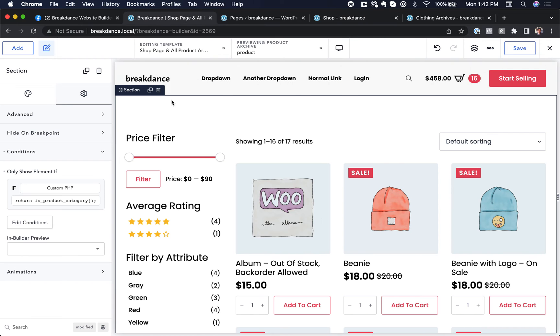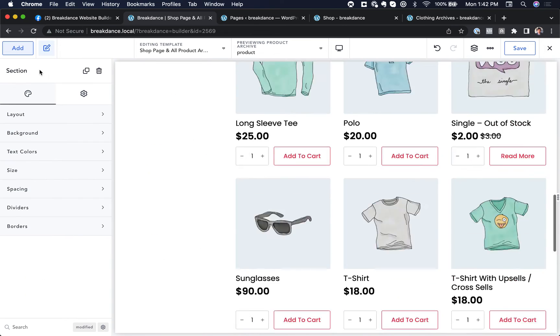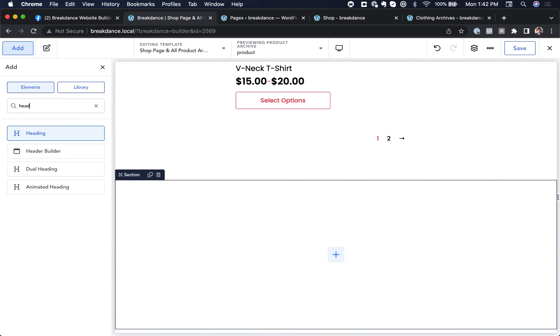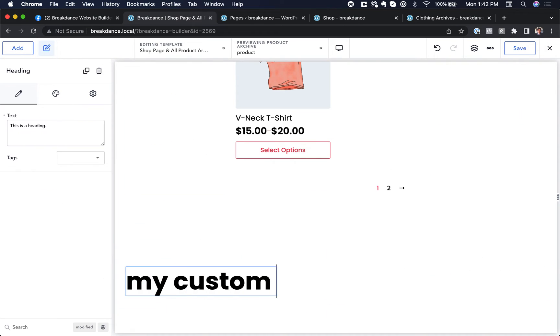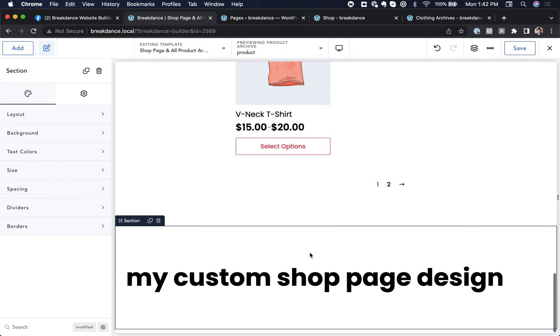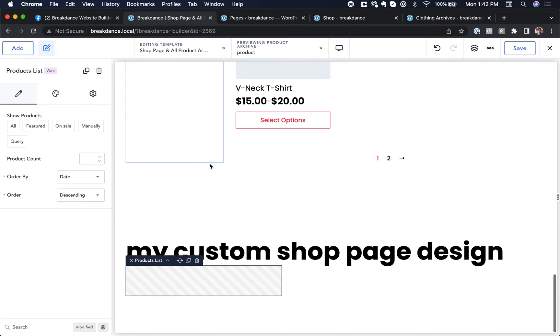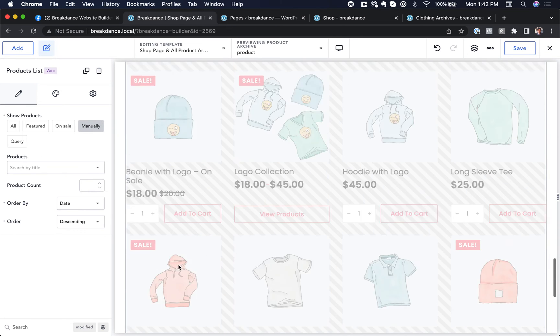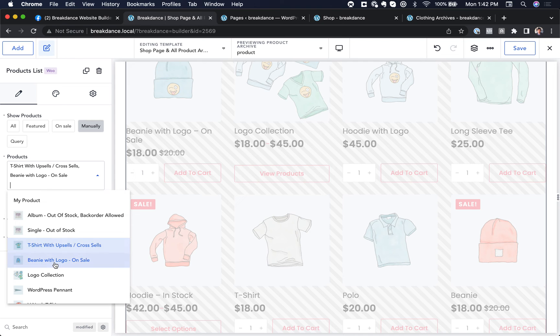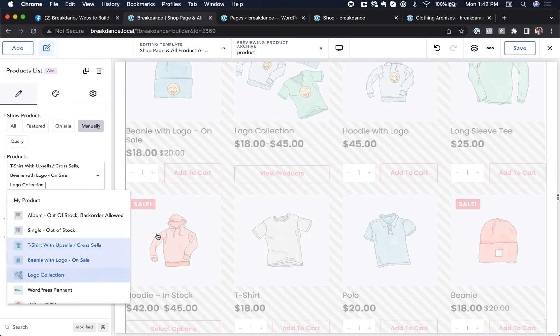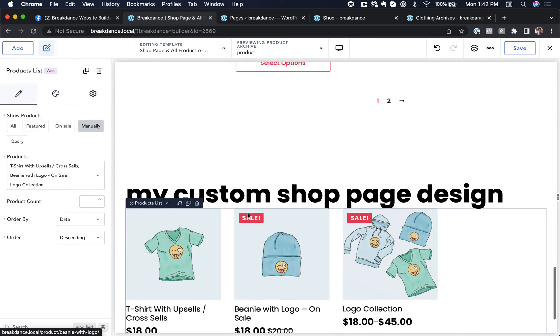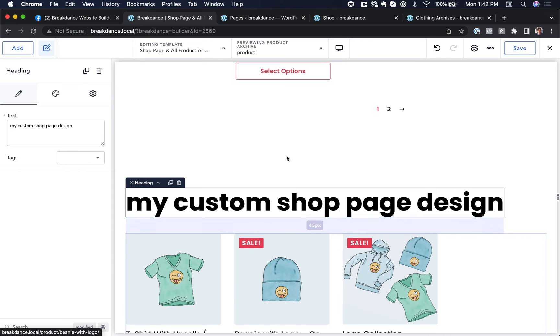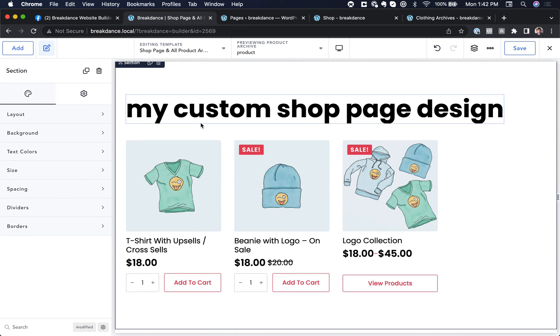Now let's go back into Breakdance and build this shop page section. So this will just be another section. And this is just going to be my custom shop page design. And here you can add images or you could use a products list element to display the specific products you want. Like you choose manual and maybe you just want to show like these three products just like this. And there you go. I'm not going to make a fancy custom shop page in this video. I just want to show how you would do it.